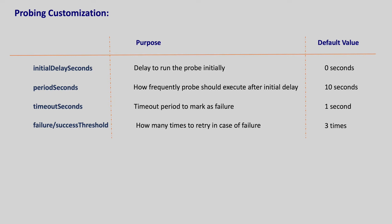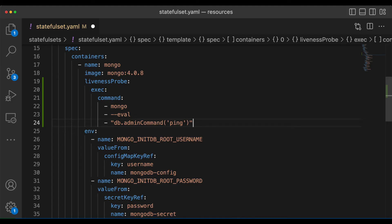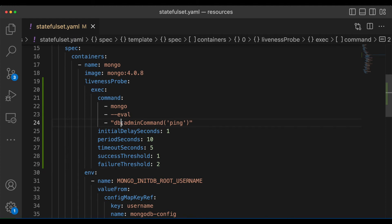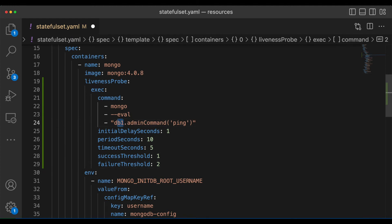As a summary, the liveness probe runs commands, fires HTTP calls, or opens a port as defined by us against the container, and checks if the container is running as expected. If Kubernetes finds a container is not running as per our definition, kubelet restarts the container. Let's go back to VS Code and add these values. Intentionally, to make it fail, I'm writing a wrong command — instead of db I'm writing db1. Let's save it.